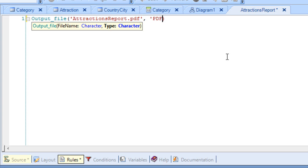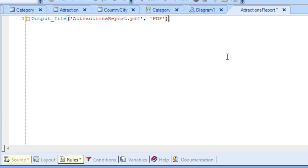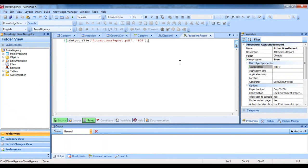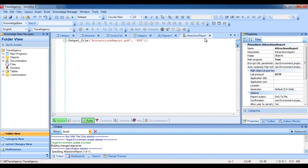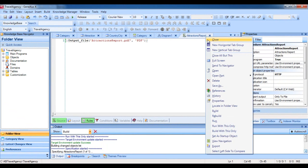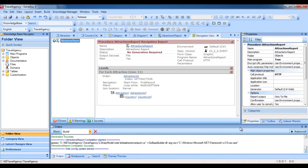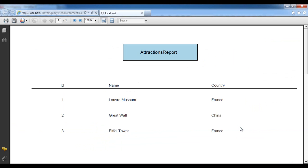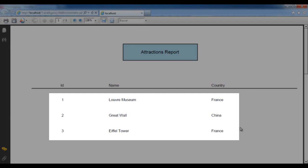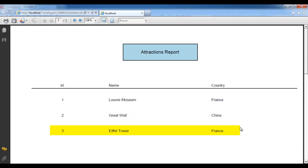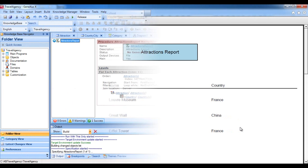And now we are ready to execute the report. We right-click with the mouse on the object and choose Run With This Only. And we find that the listing has been created, with the format we defined, with the tourist attractions we had entered appearing on the listing, each with the name of the corresponding country. The only thing we're missing is that the attractions be sorted alphabetically. But that's something we'll be seeing in a moment. Now let's go back to GeneXus.